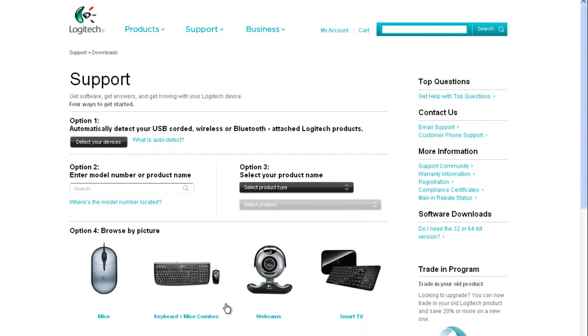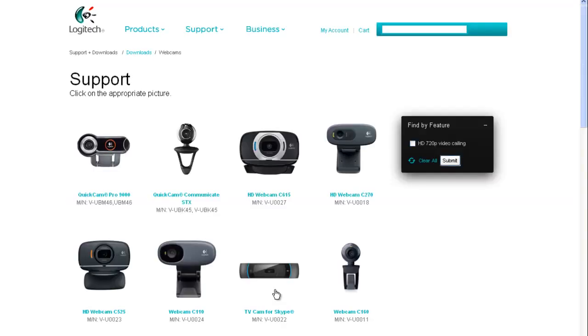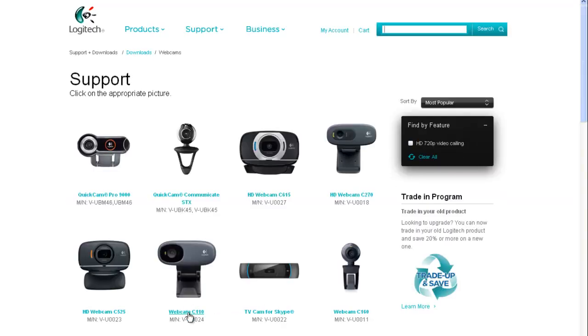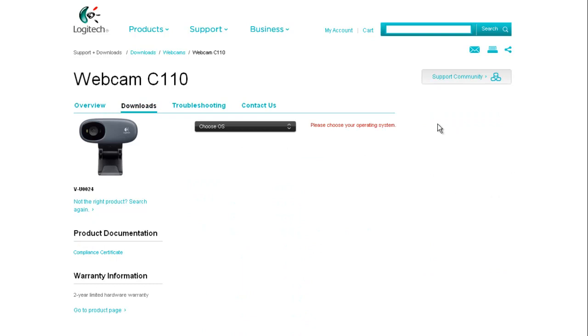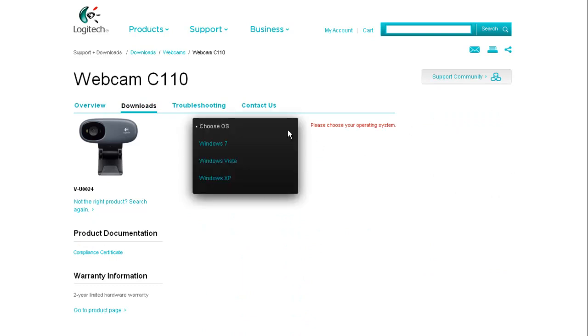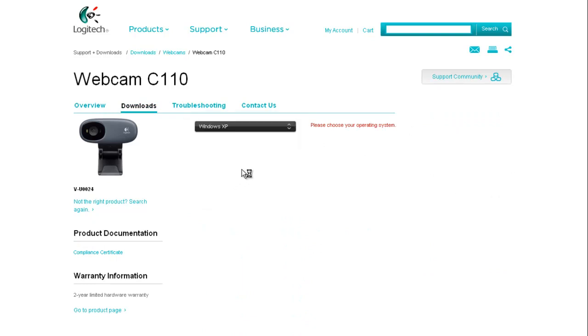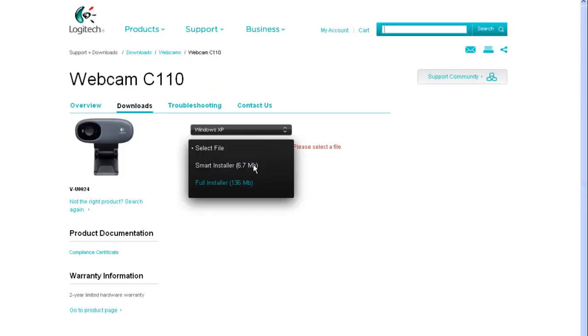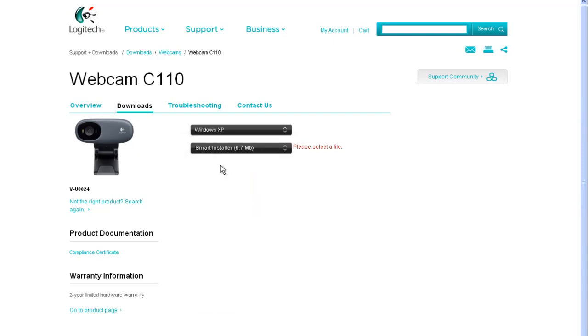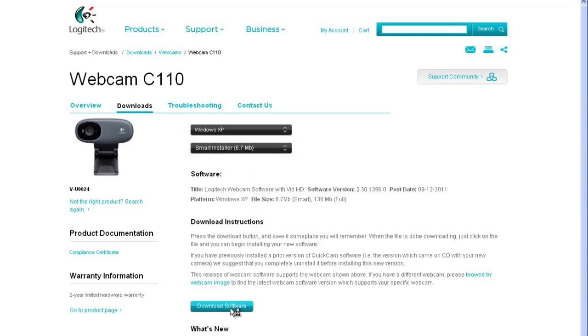It'll bring you to this page. Go to webcams. This is the C110 right here. Click on that, and up here in the top right, click on that. Choose your operating system, and then which file you want to download. I just used the smart installer, and then download software.